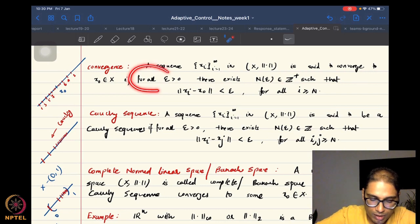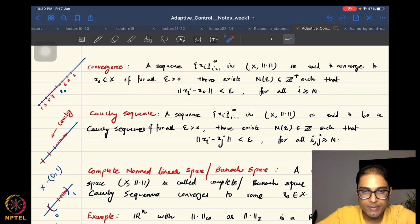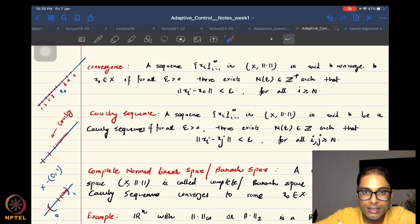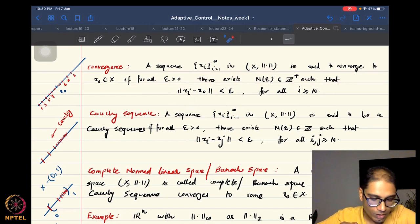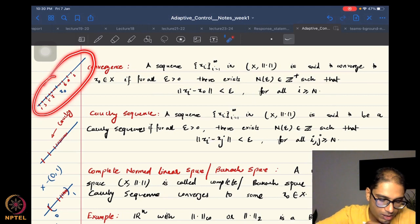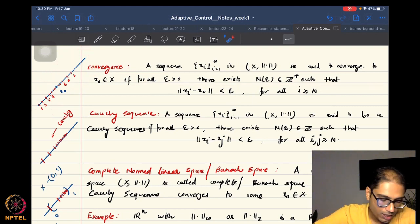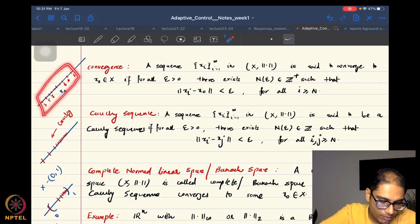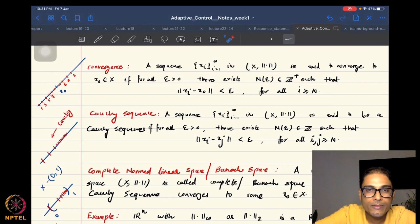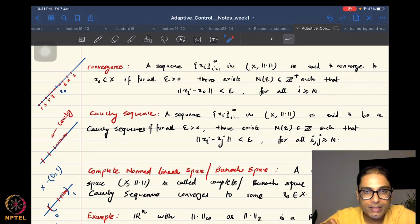If you give me any epsilon, I should be able to find a corresponding integer N such that all terms beyond the Nth term are at least epsilon close to the limit point x0. The illustrative picture here shows term numbers 1, 2, 3 and so on, and as i increases, the terms get closer and closer to x0. This is exactly what is meant by the definition of convergence.